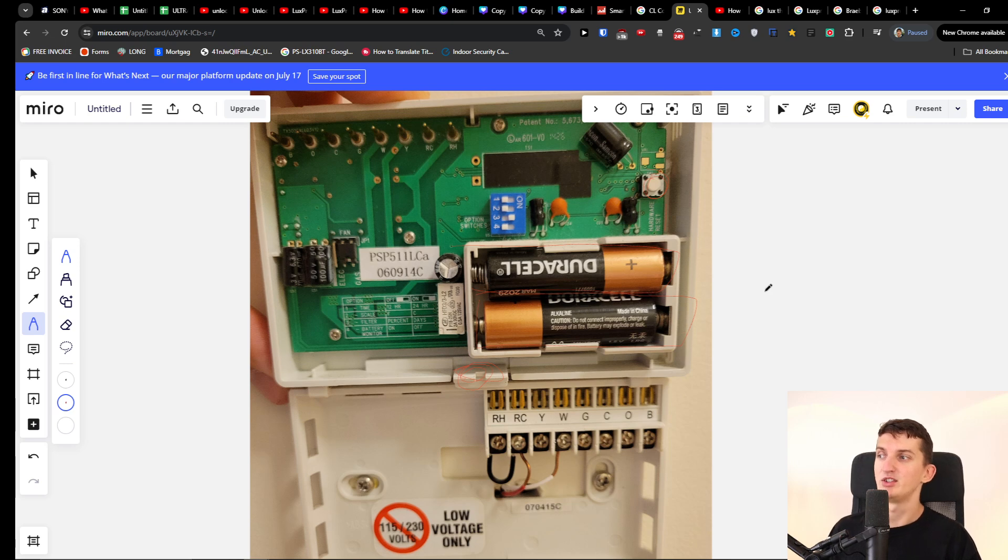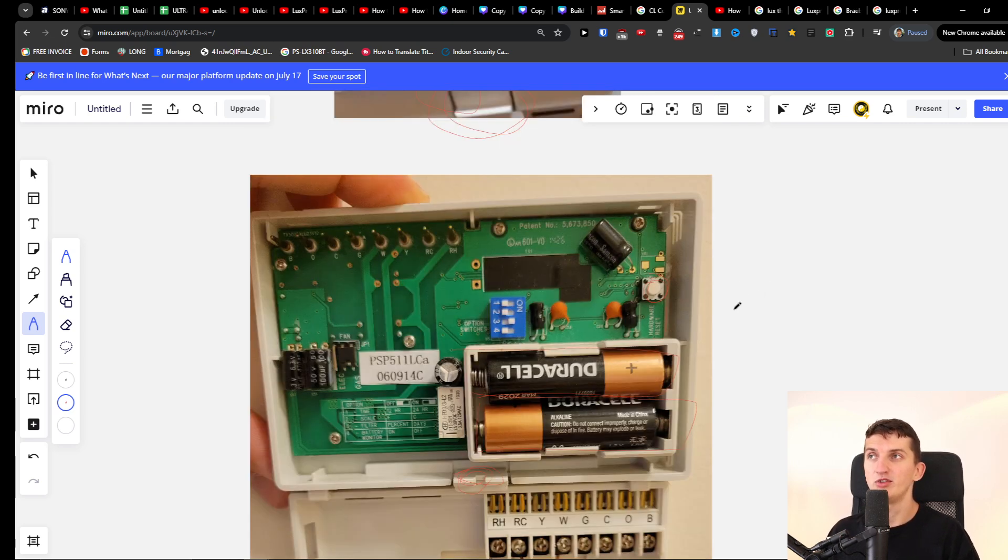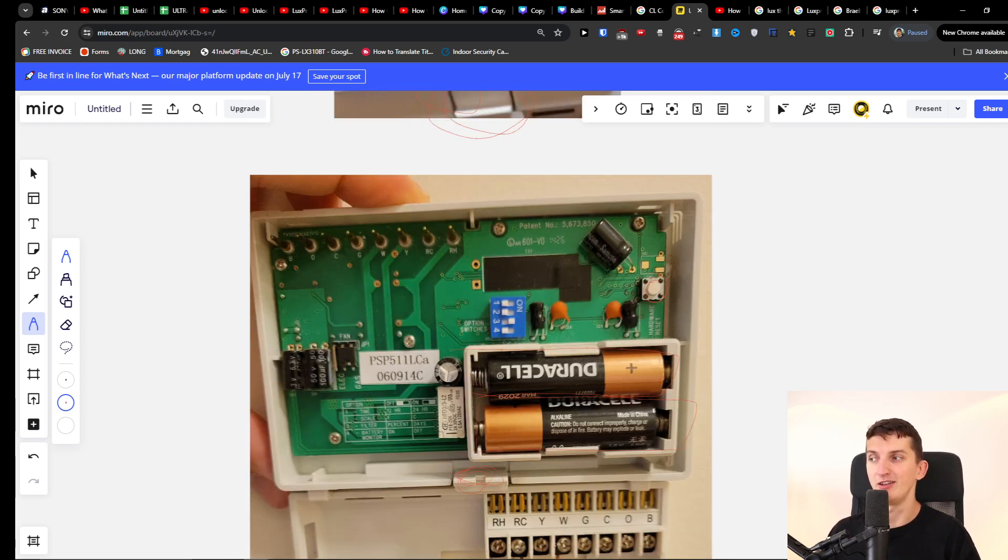So I just wanted to make this quick video for you on how you can change the batteries for your Lux Pro thermostat. Thank you very much and have a great day. Goodbye.